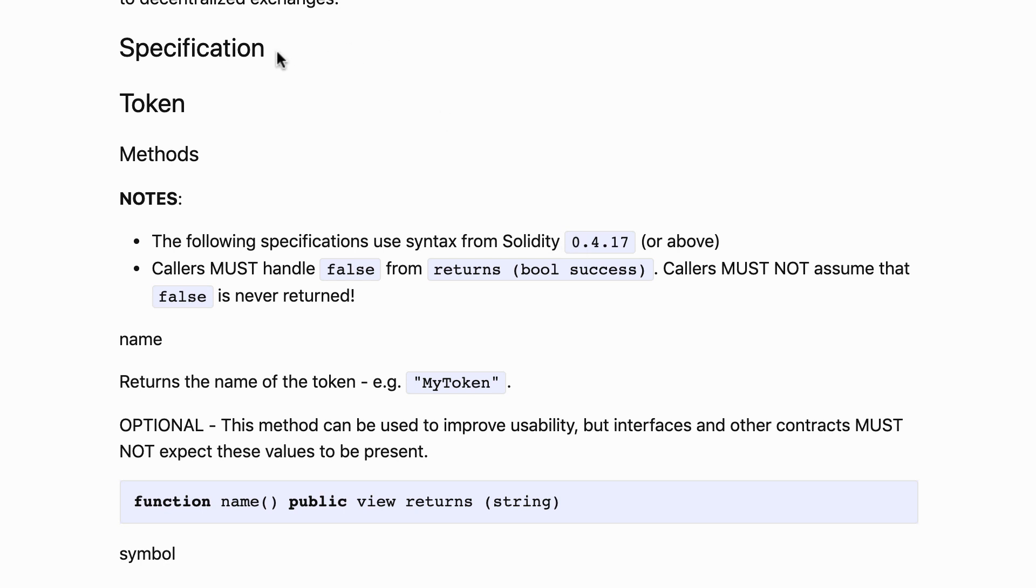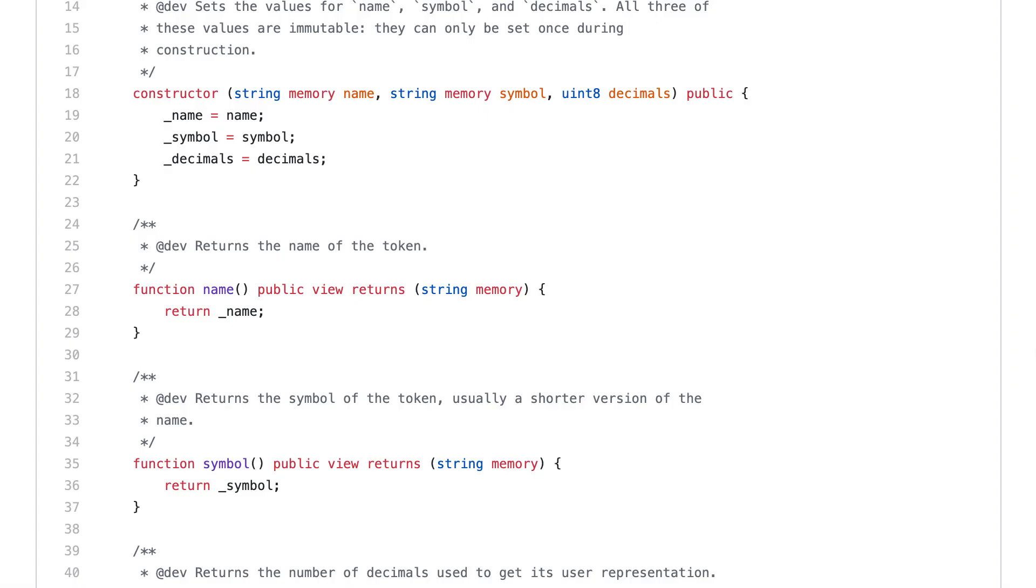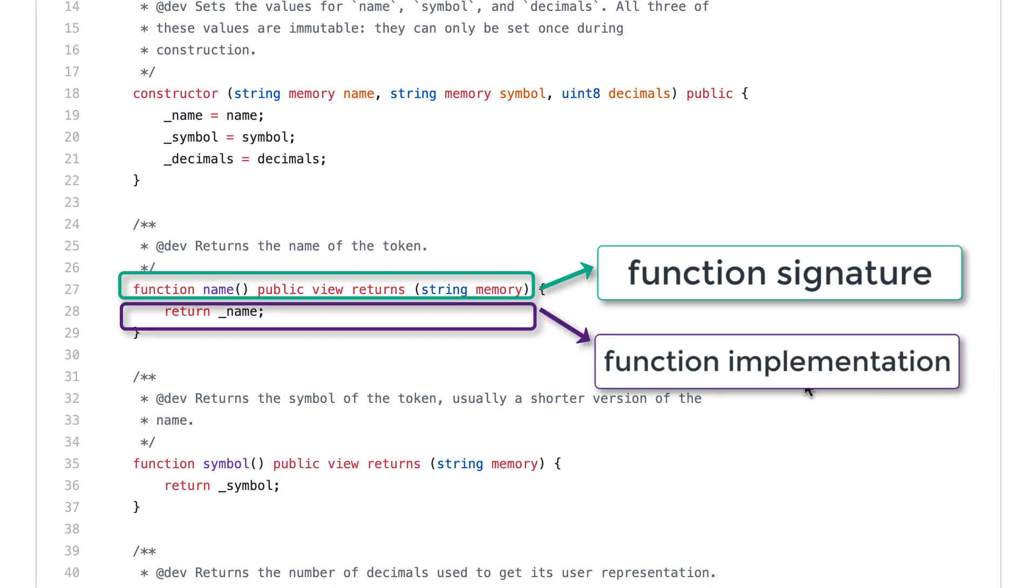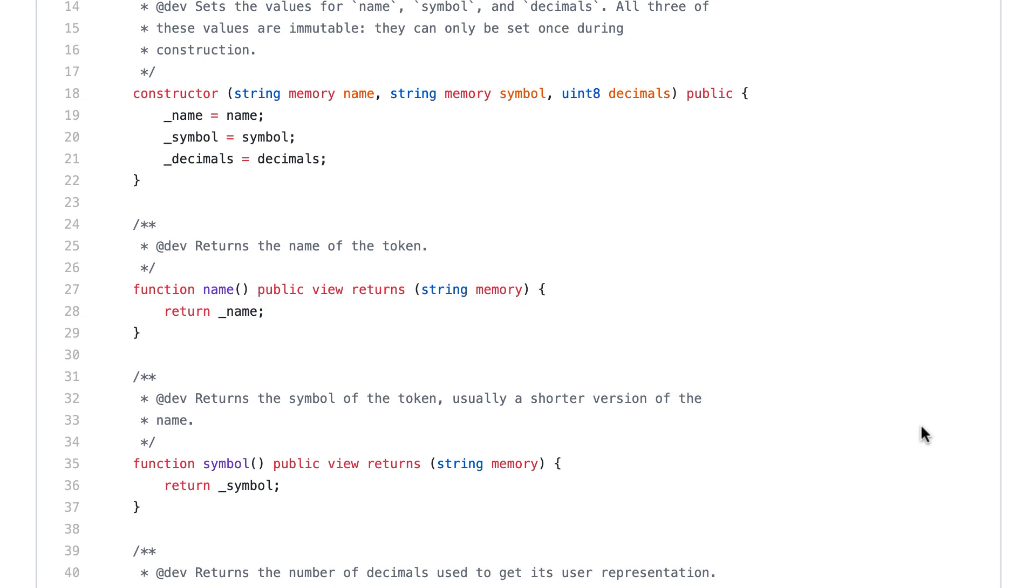The specification is a description of the interface of your smart contract. In other words, it describes the function signatures but does not define the function implementation. That means anybody is free to have his or her own implementation of this standard. The only important thing is that you respect the function signature and the behavior of the function that is specified.